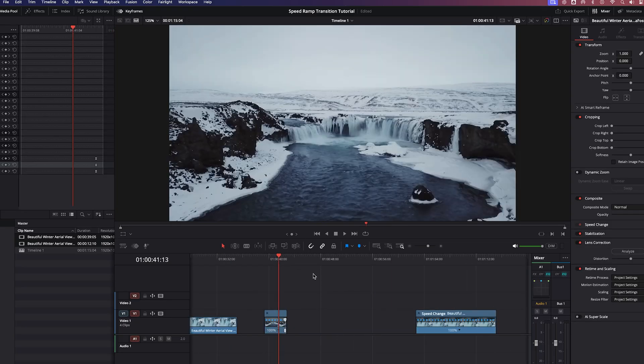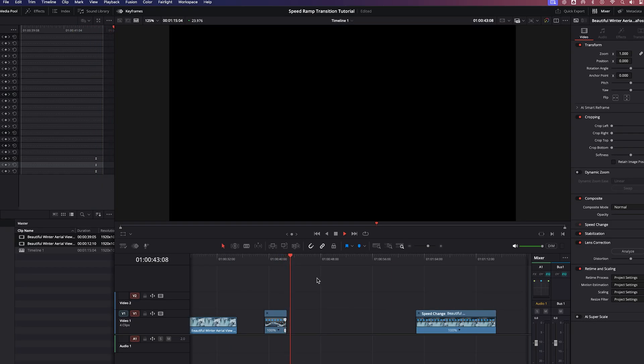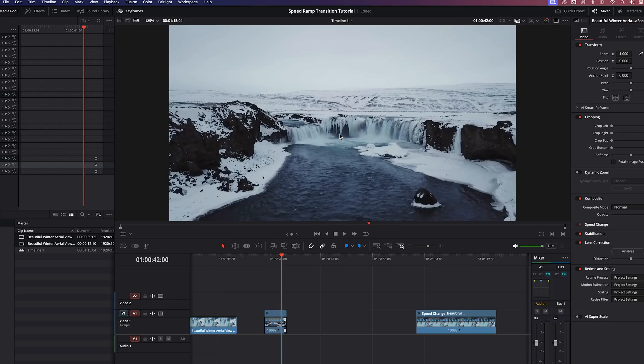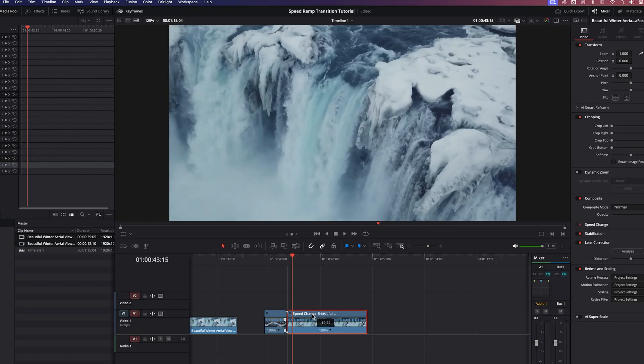And let's have a look. And now you can see it starts off at regular speed and then ramps off very quickly. That is what our goal is. So let's bring this clip over and then we'll do kind of the same thing.